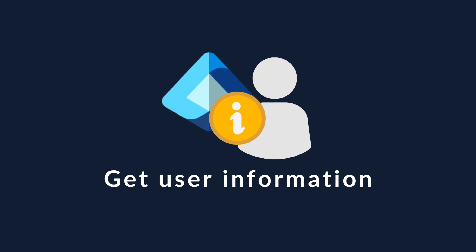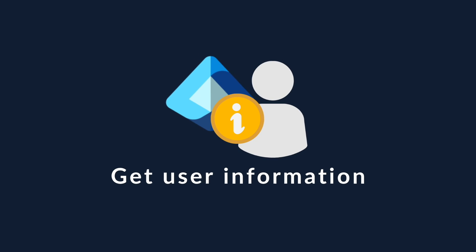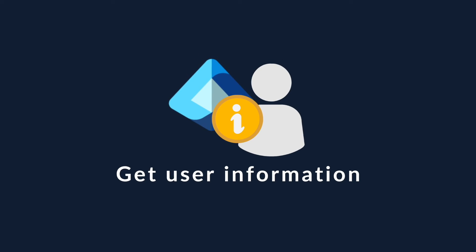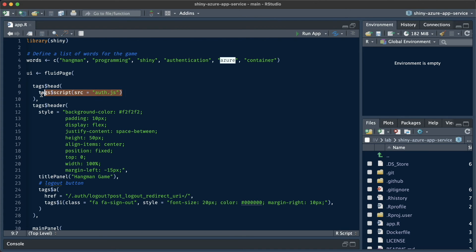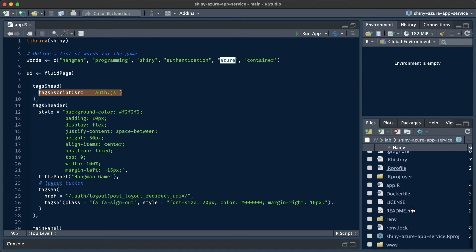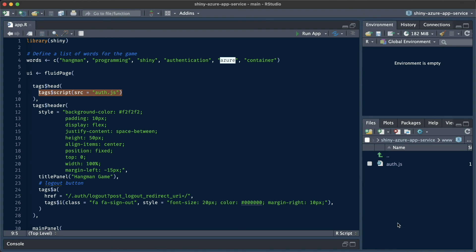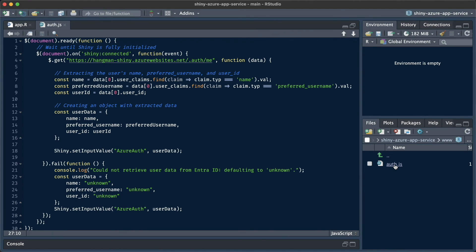In the last part of this video, we'll go over the steps to retrieve information about the logged in user. We're going to make that happen with a little bit of JavaScript. In the Shiny app, I have created a JavaScript called auth.js. And this contains the necessary JS to retrieve user information. Don't be scared by what you're seeing here. It's super simple.